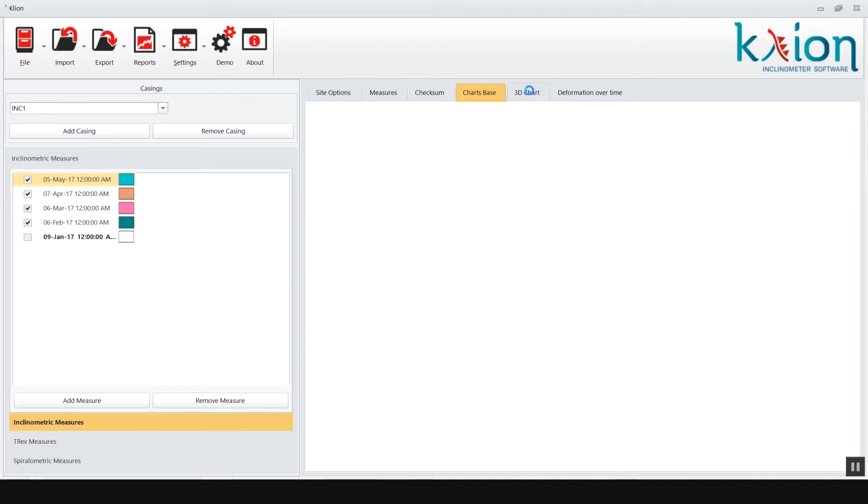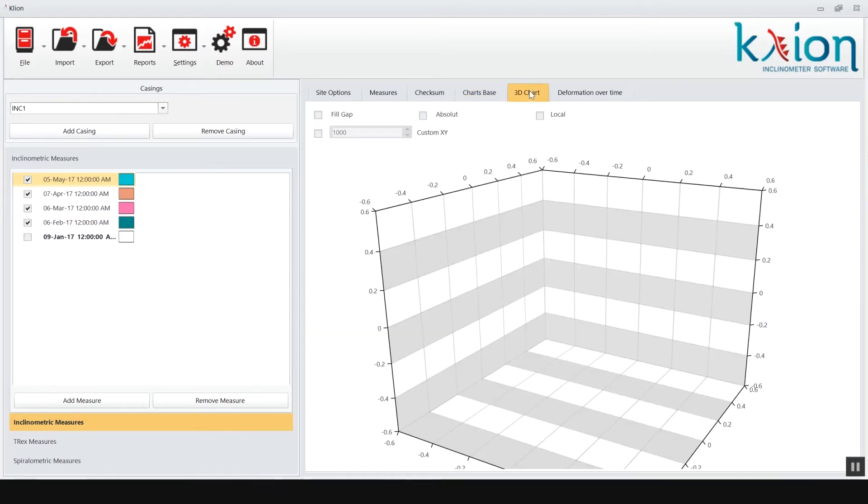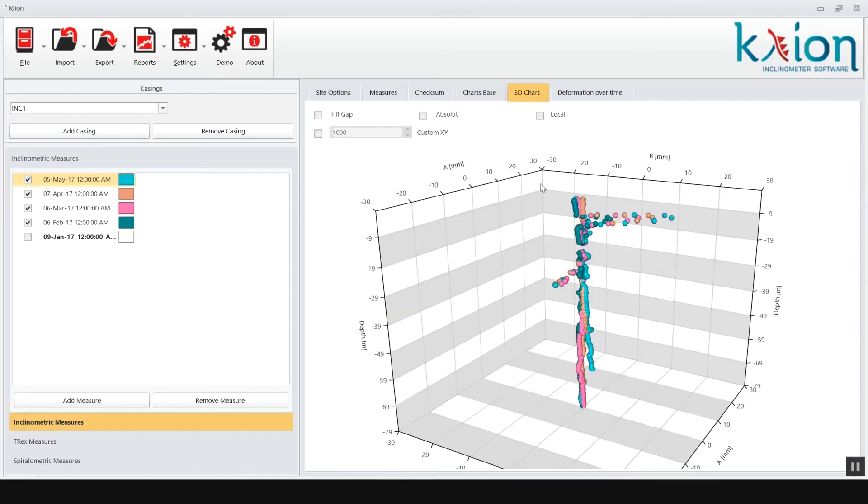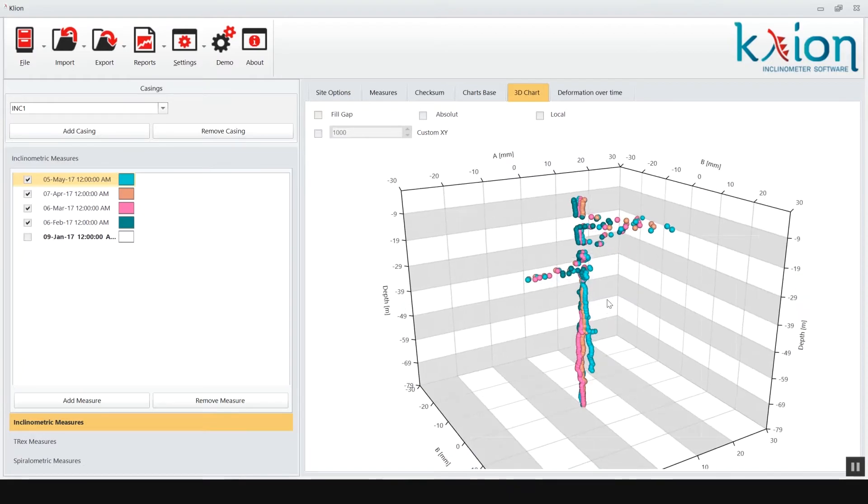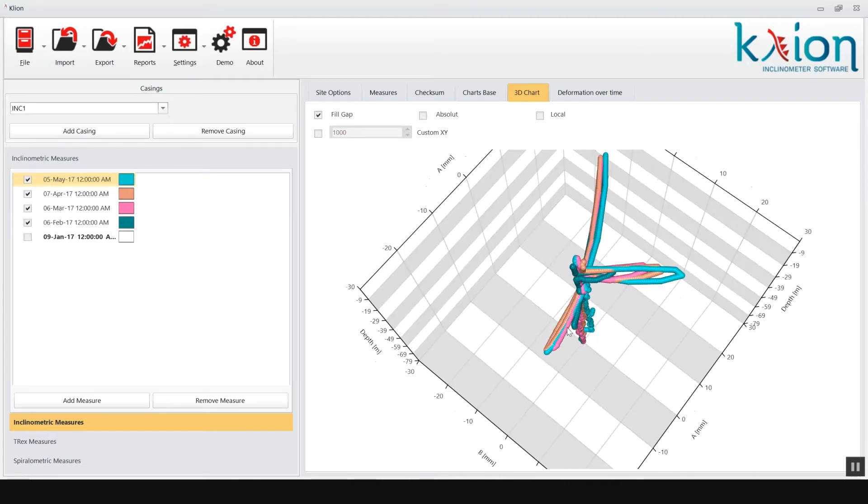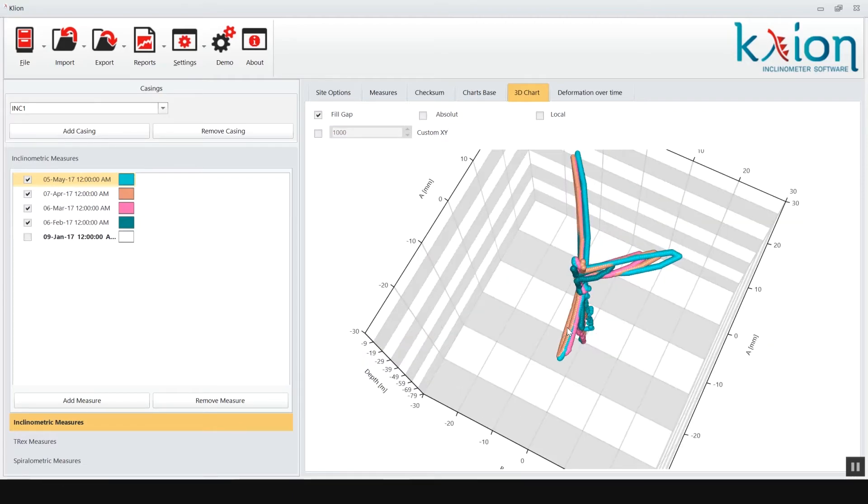The 3D chart tab shows the inclinometer casing behavior in a 3D graph. The graph can be moved holding it with the mouse.